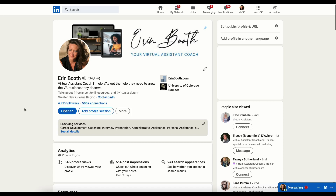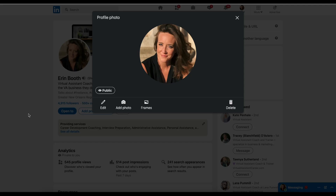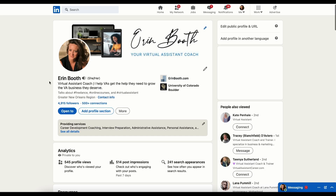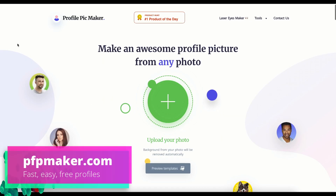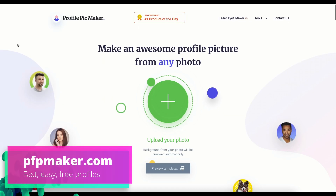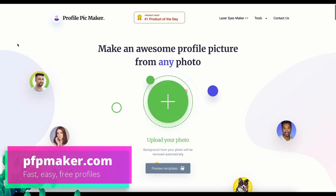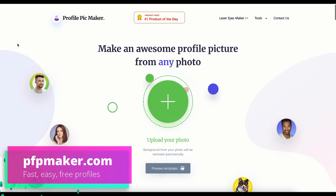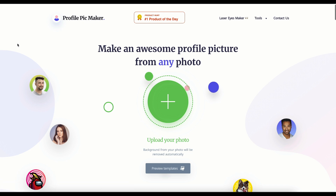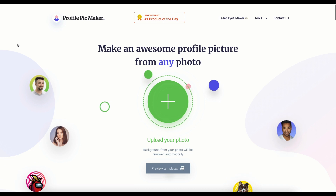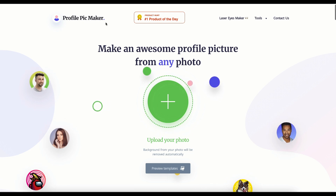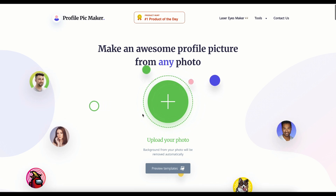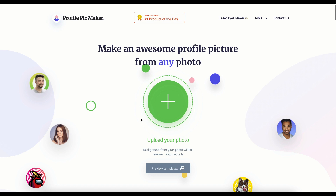I want to introduce you to my new favorite tool that will take your profile picture to the next level. Profile Pic Maker, or pfpmaker.com, is a totally free tool that makes it so easy to update your LinkedIn profile and background, and I'm going to show you how in under 30 seconds.